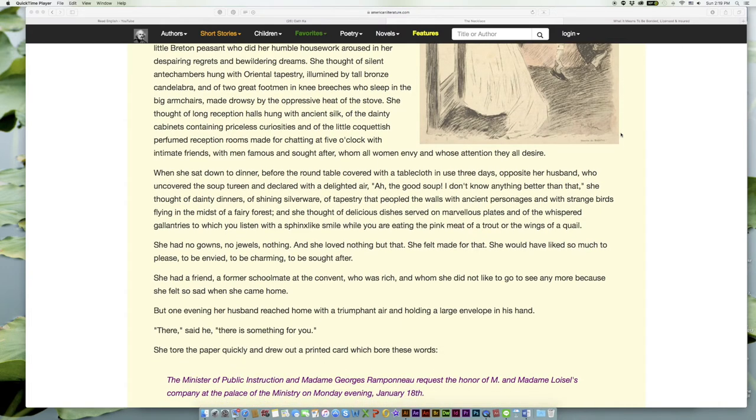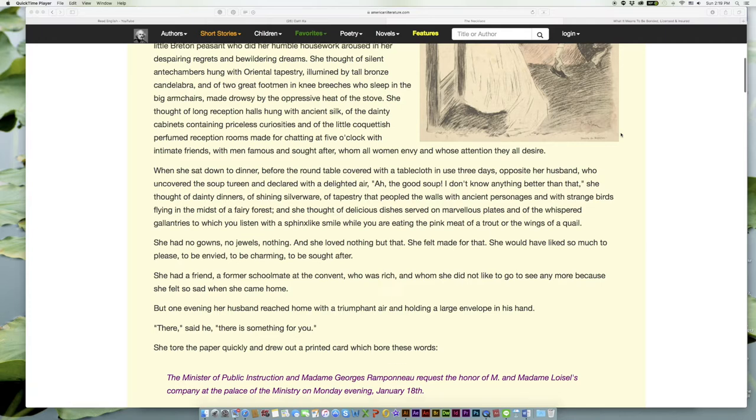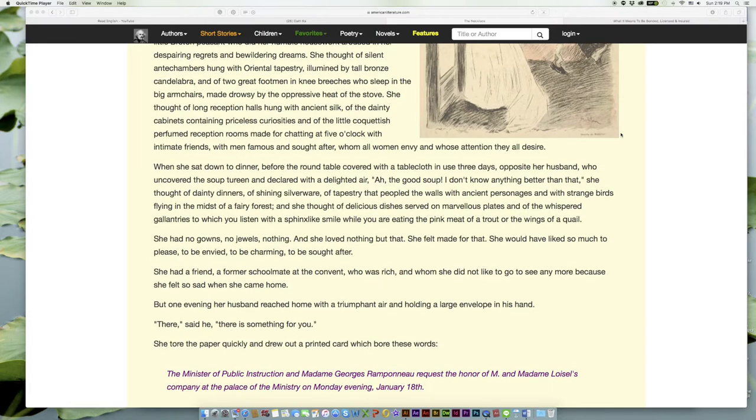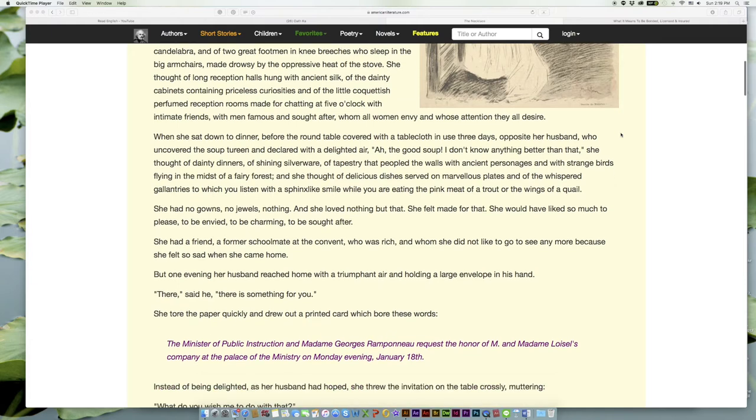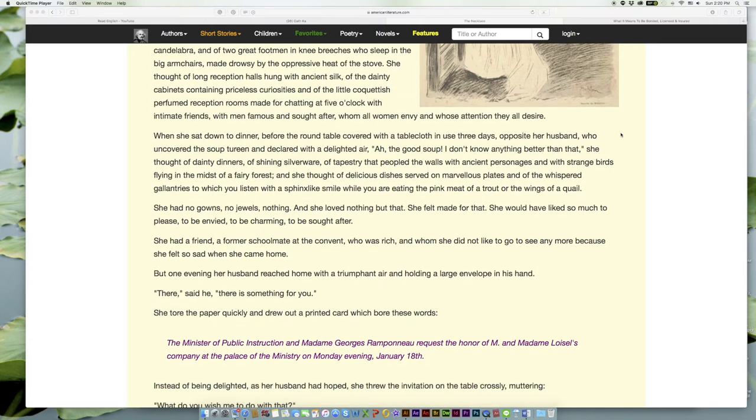When she sat down to dinner before the round table covered with a tablecloth in use three days, opposite her husband, who uncovered the soup tureen and declared with a delighted air, 'Ah, the good soup! I don't know anything better than that,' she thought of dainty dinners, of shining silverware, of tapestries that people the walls with ancient personages and with strange birds flying in the midst of a fairy forest.